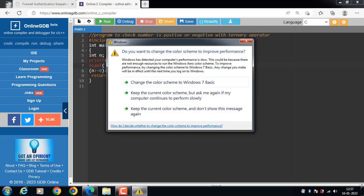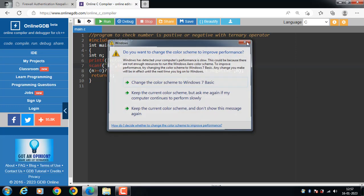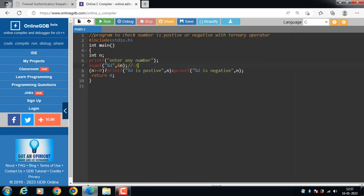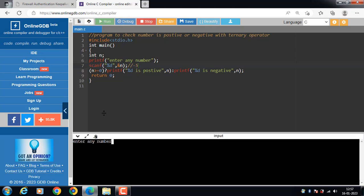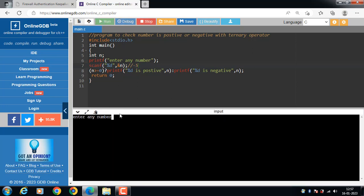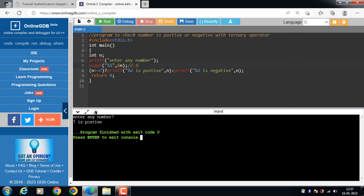Suppose the user inputs -5. Since -5 is not greater than or equal to 0, the condition is false and the output is 'negative number'. Now run the code: printf displays 'enter any number'. If the user inputs 777, since 777 is greater than or equal to zero the condition is true and the output is 'positive number'.